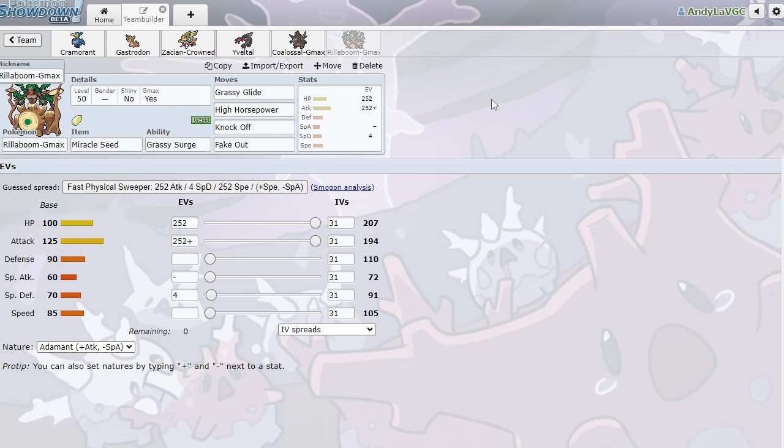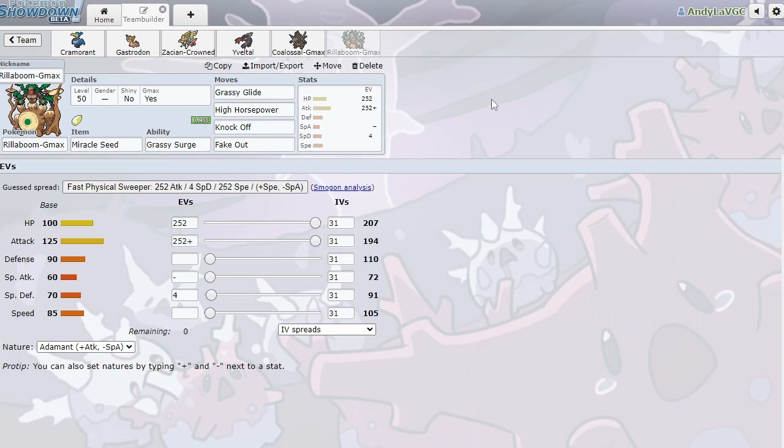High horsepower, really good for hitting Zacians. You usually do like 50% of them, at least. Maybe more, maybe less, depending on their spreads. But you usually do about 50%, so you can chip it and then hit it with High Horsepower. That's a good way to get rid of it because I believe we take one Behemoth Blade. You know, they might not be expecting that. Knockoff for Calyrex or for just knocking off items in general. Like, it's really good to be able to knock off items. Don't underestimate how good items are. And then Fake Out for Fake Out coverage. Fake Out's just a really good move.